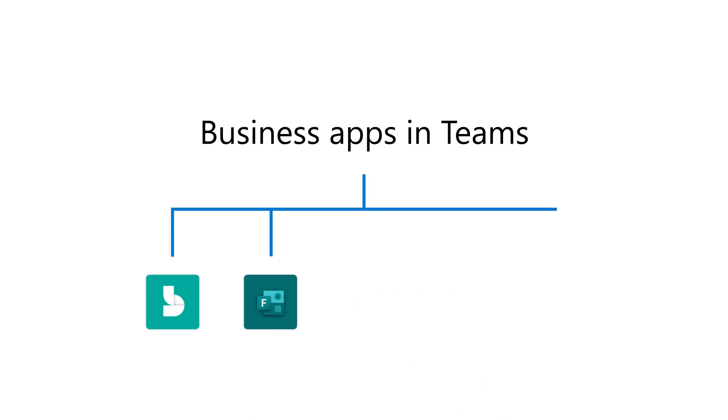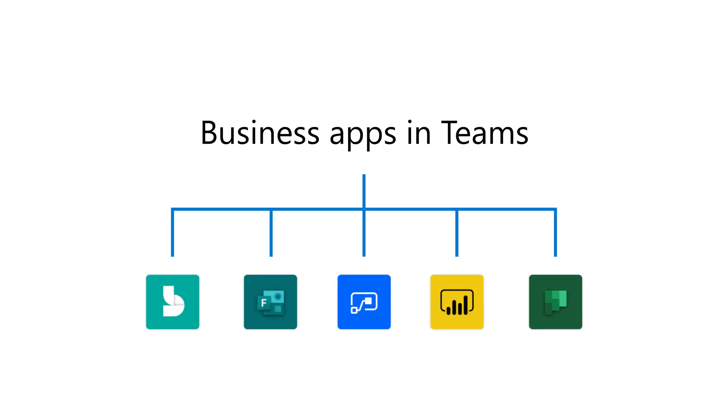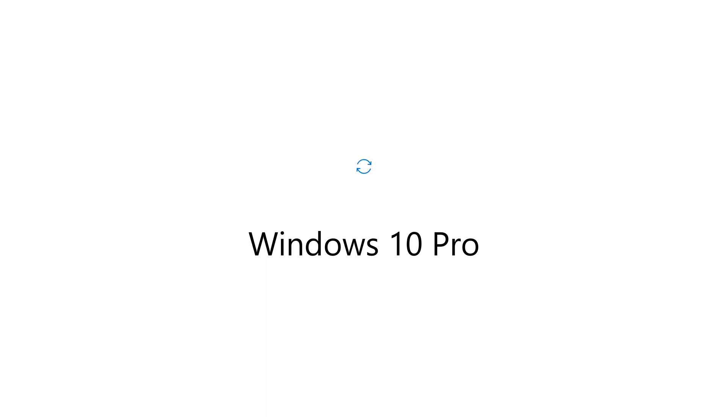Plus, access to a library of business apps in Teams. In addition to all this, you get updates to Windows 10 Professional.